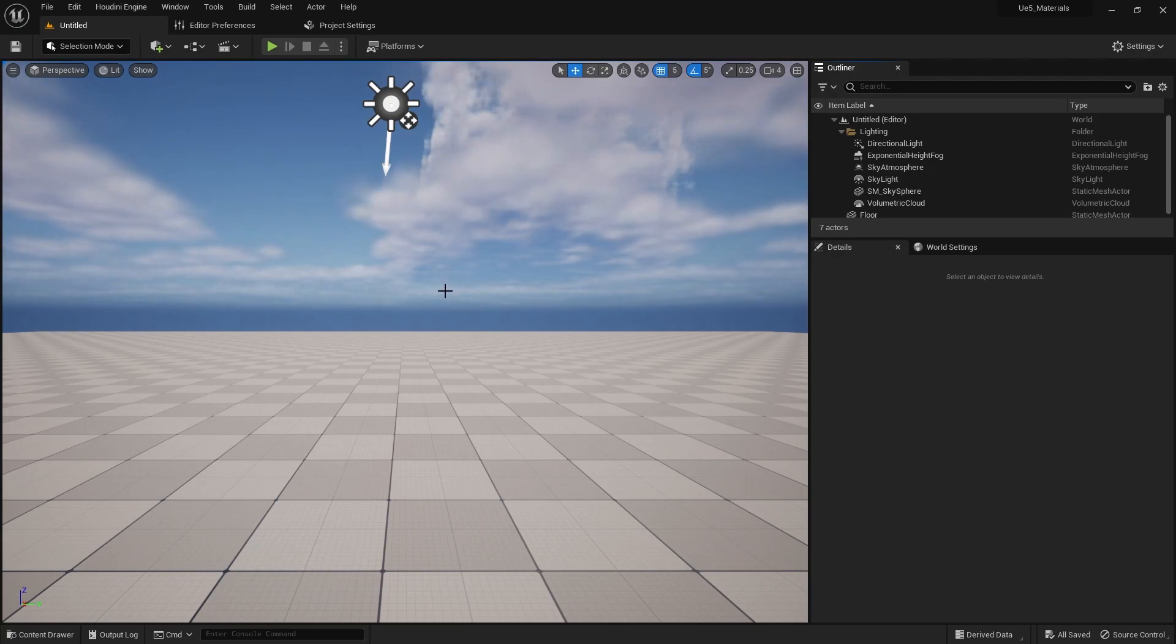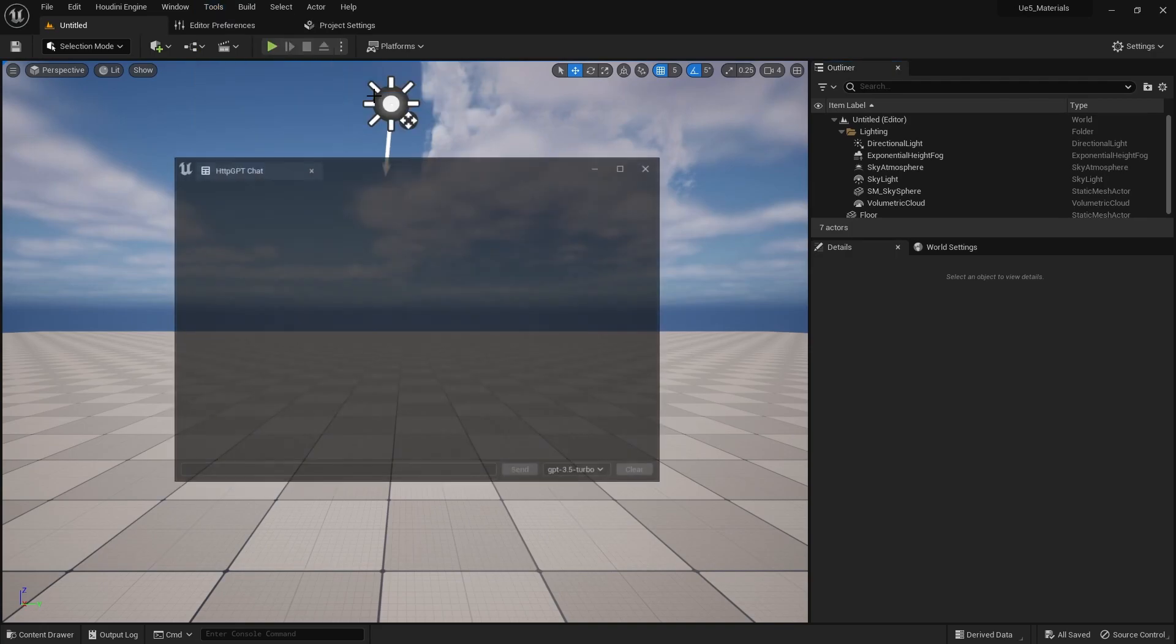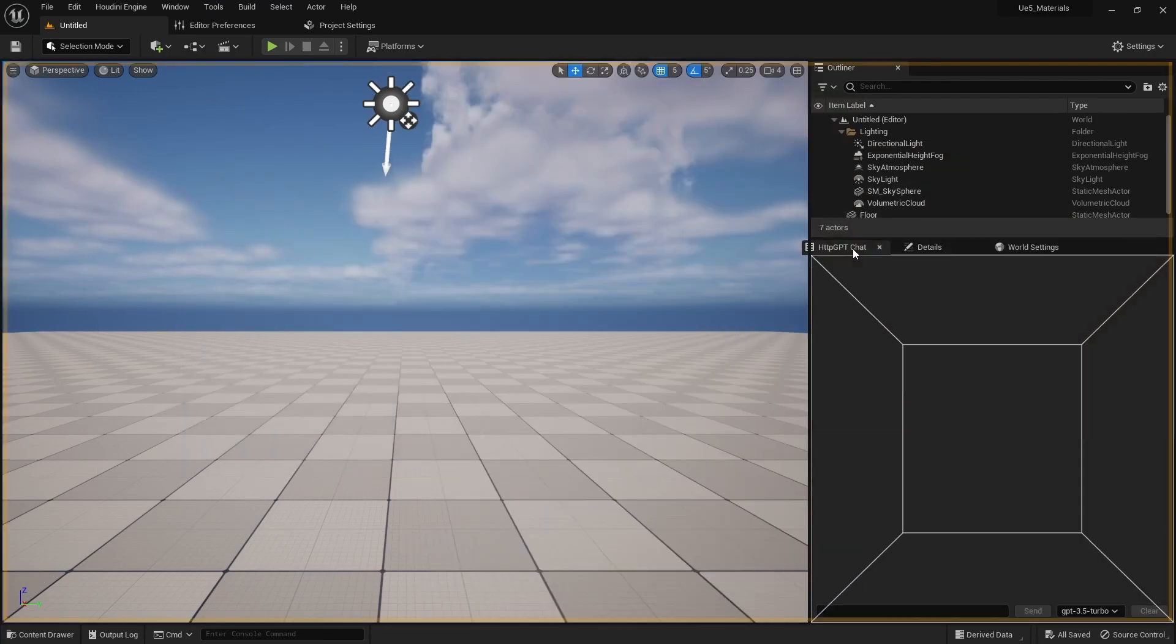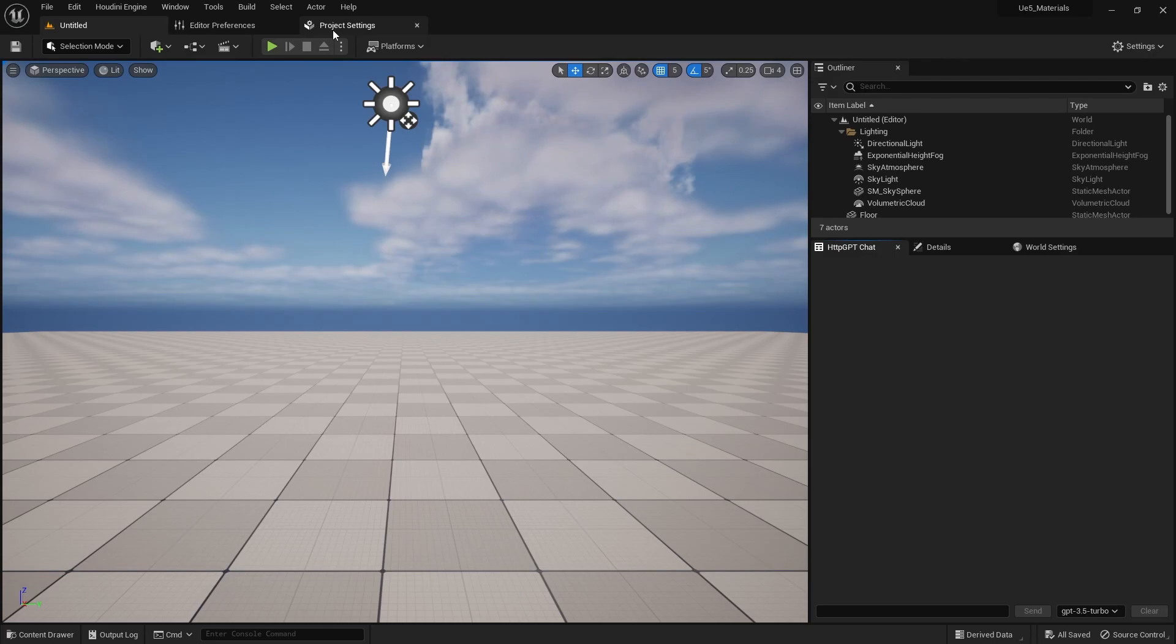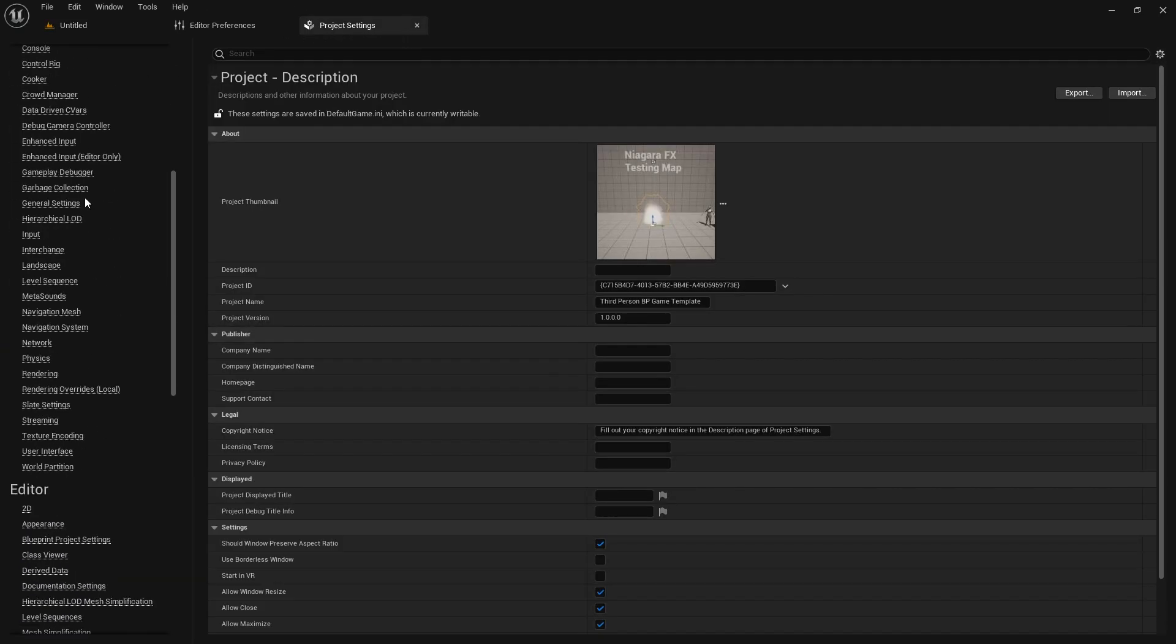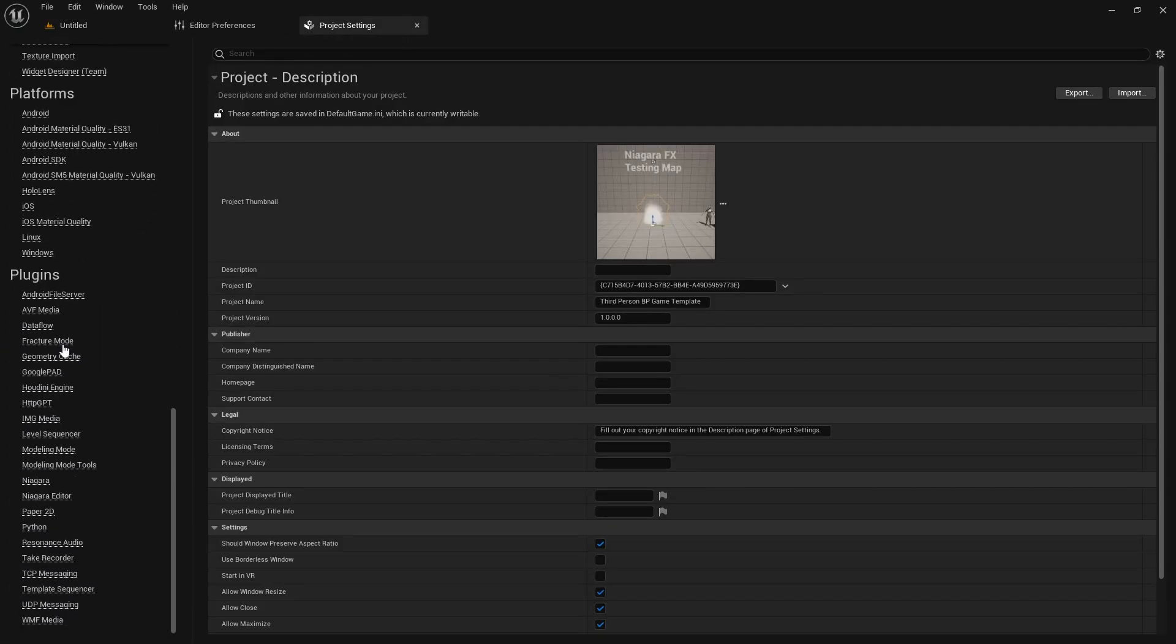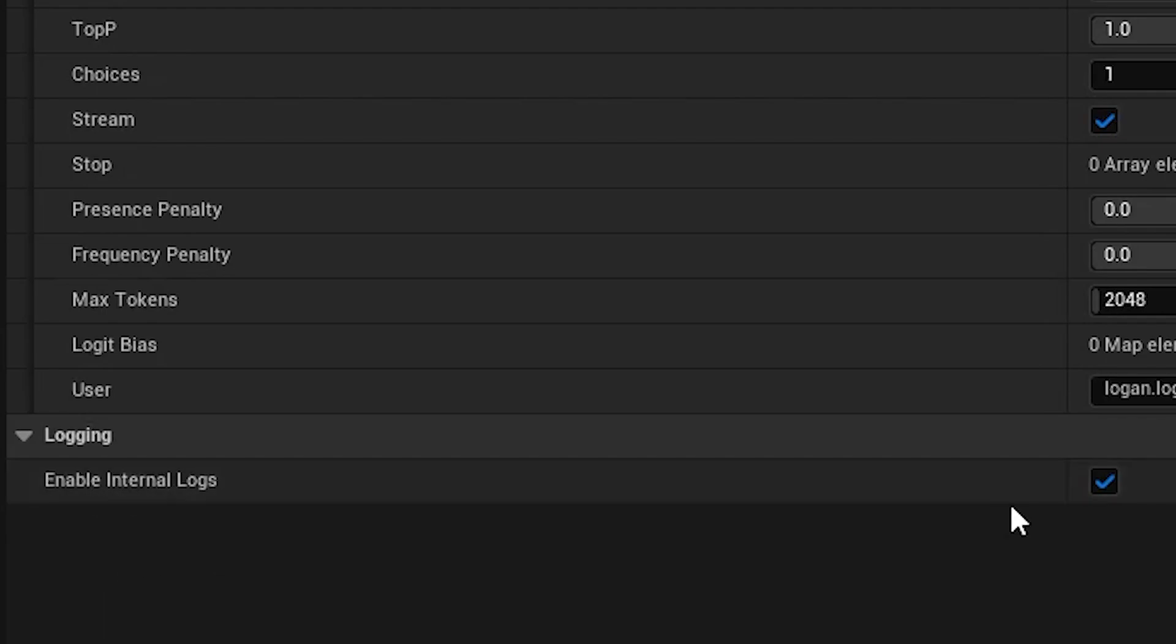We're in 5.1. I've installed the plugin. We go to tools, HTTP GPT. Click on that. We have it here. I'm going to dock it. So it's right over here. Up in project settings, scroll down to plugins, HTTP GPT. Enable internal logs.